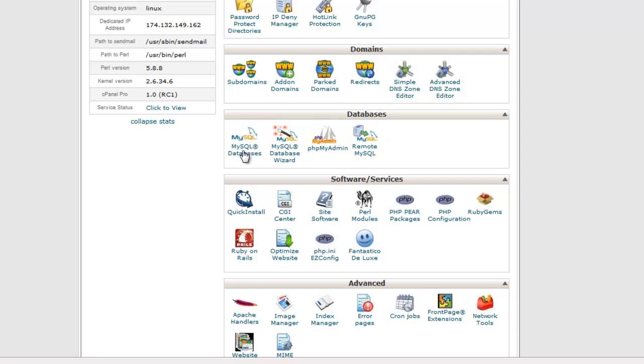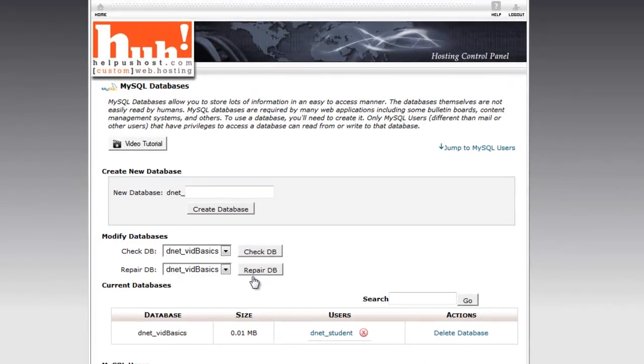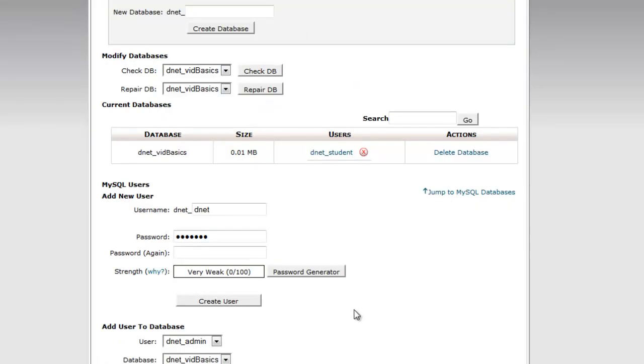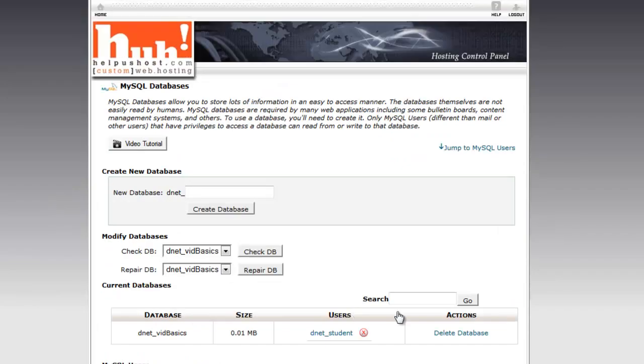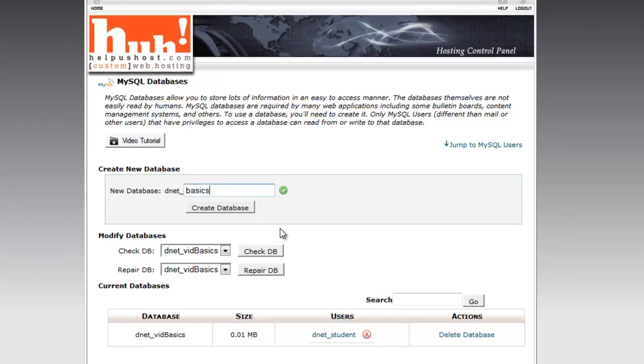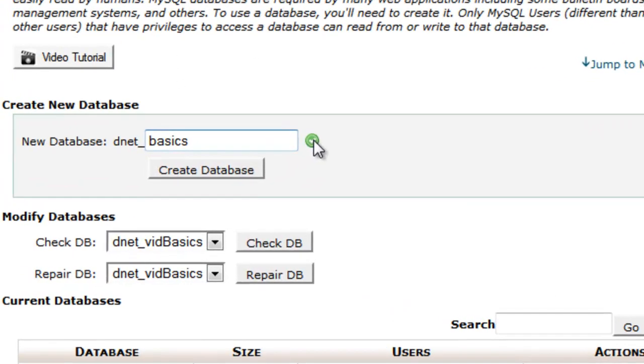Assuming you're going to be looking at the same thing I've got here, we're going to go to databases and click on MySQL databases. This is going to bring up a page that allows you to create and modify databases, users, etc. What we're going to do is first create a database and we'll call this simply basics. There are some rules to naming databases. cPanel does a pretty good job of yelling at you if you do something wrong.